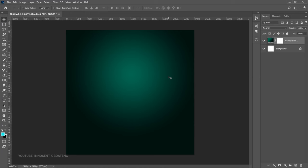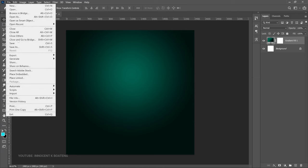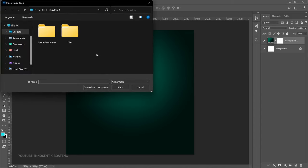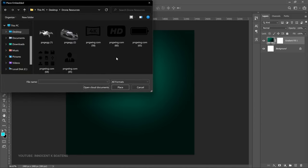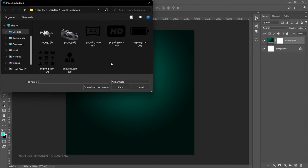Next up, we can go into our resources and bring in the first background that we will use. To do that, go to File > Place Embedded and locate your design resources to bring in your image. I got almost all of these images from PNG Egg and PNG Wing. I have a video on a list of PNG websites where you can download free PNGs and use them for your work. Select the image or background you want and click Place.